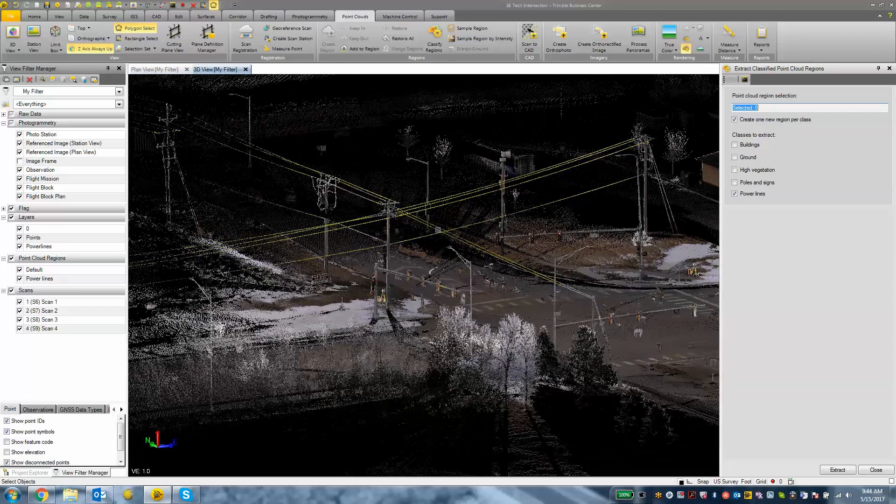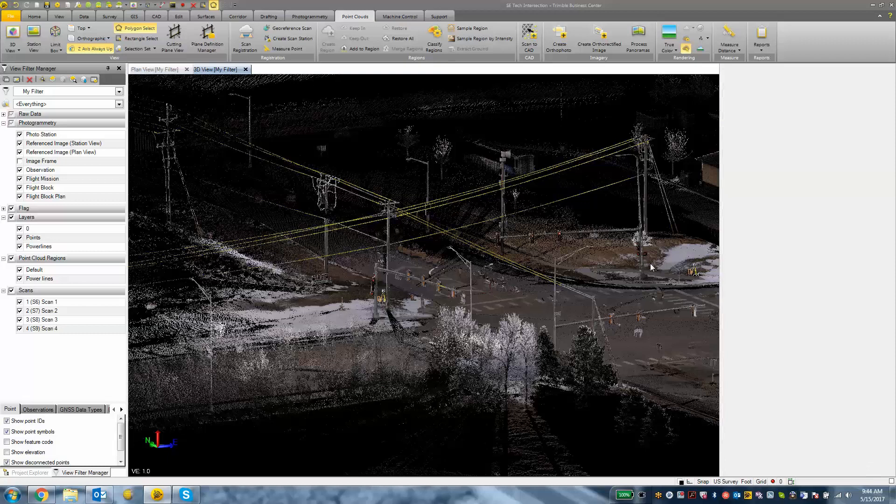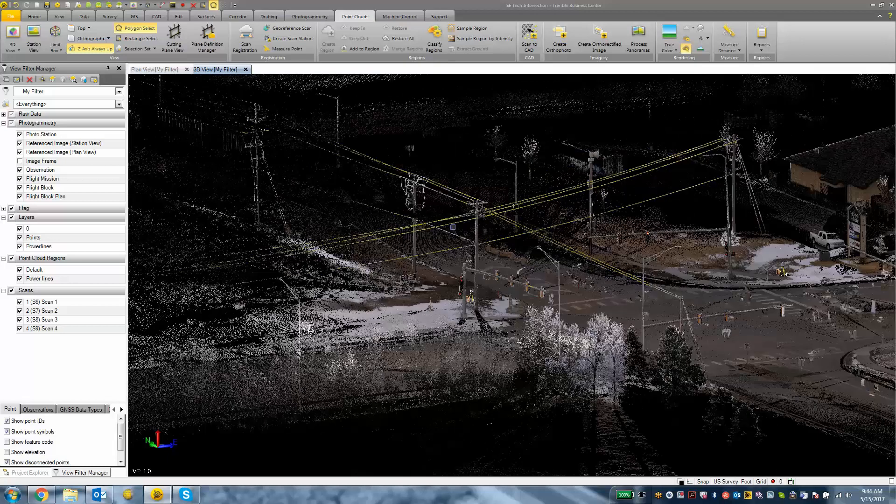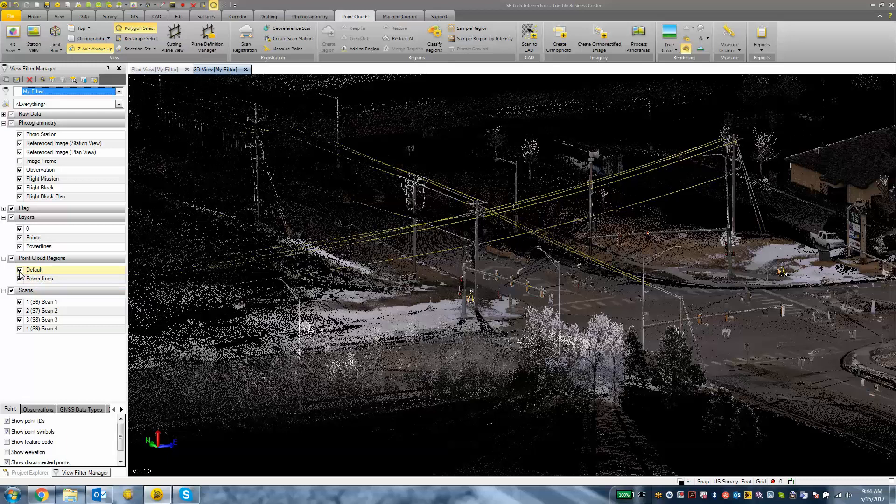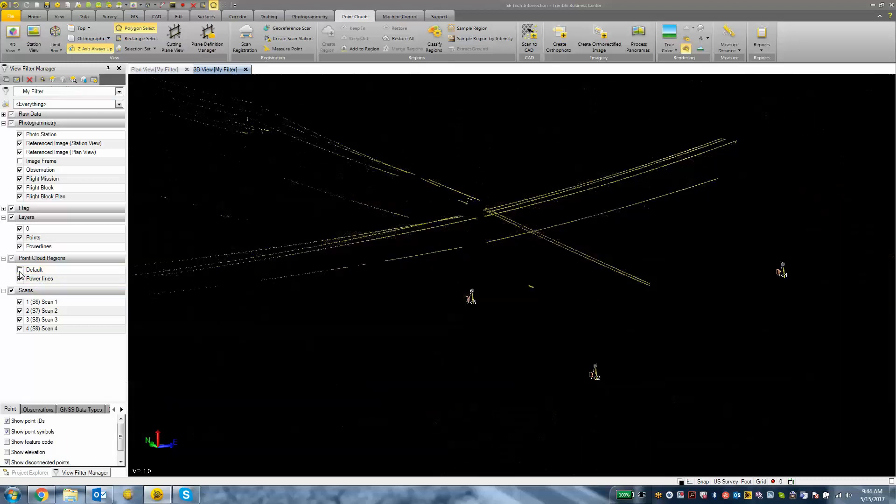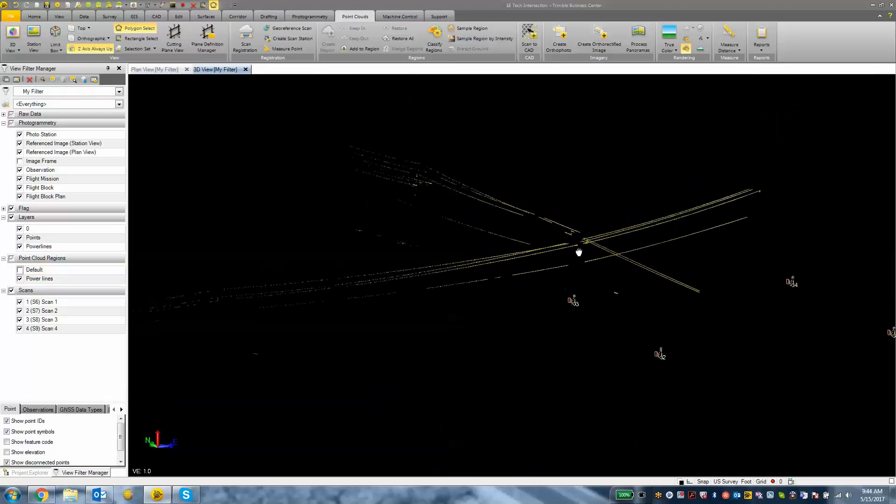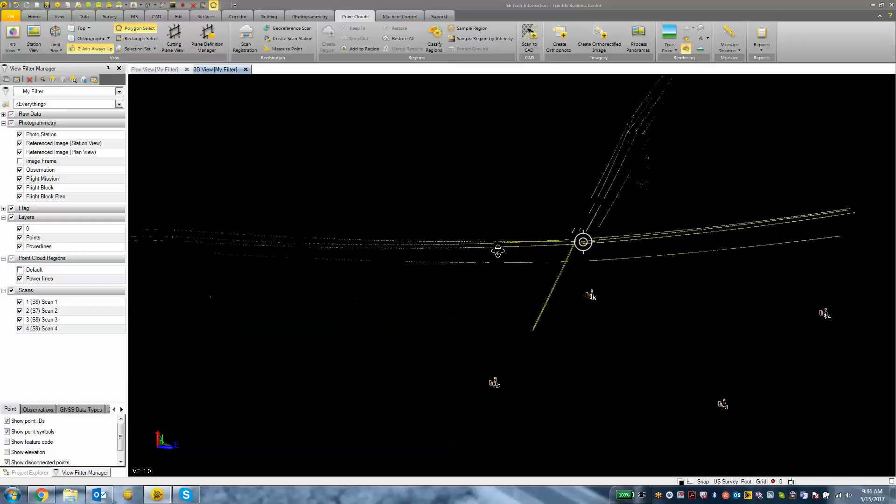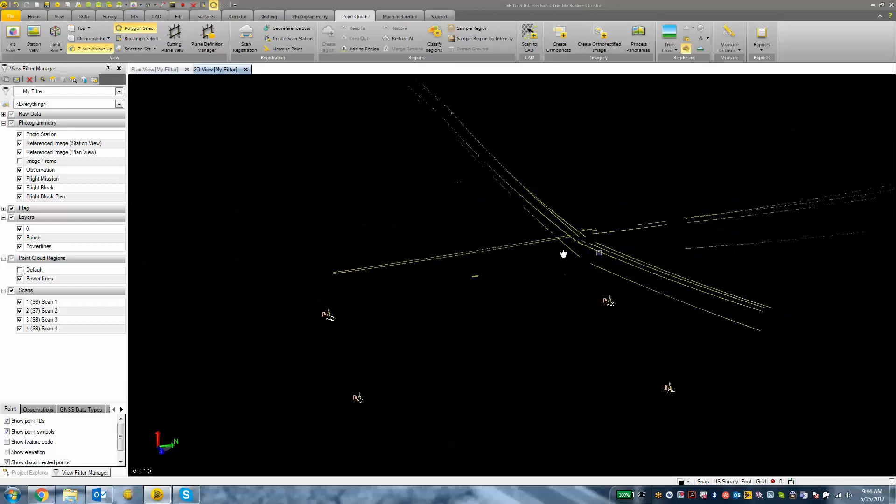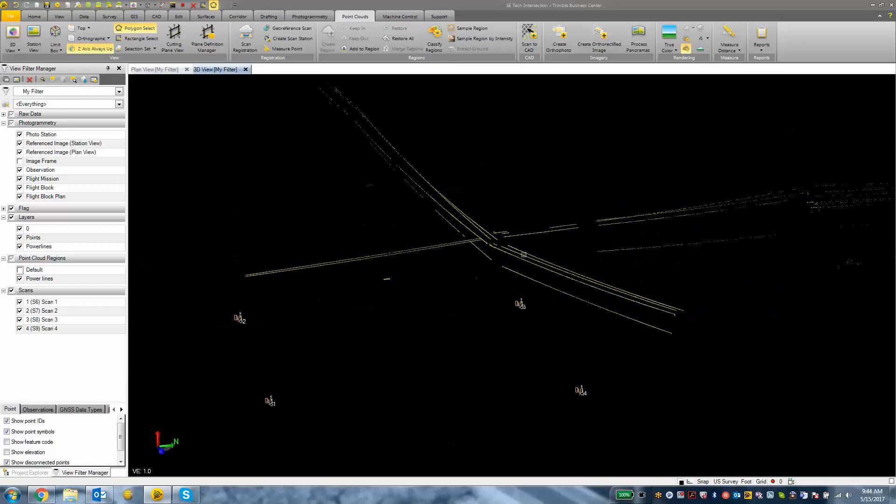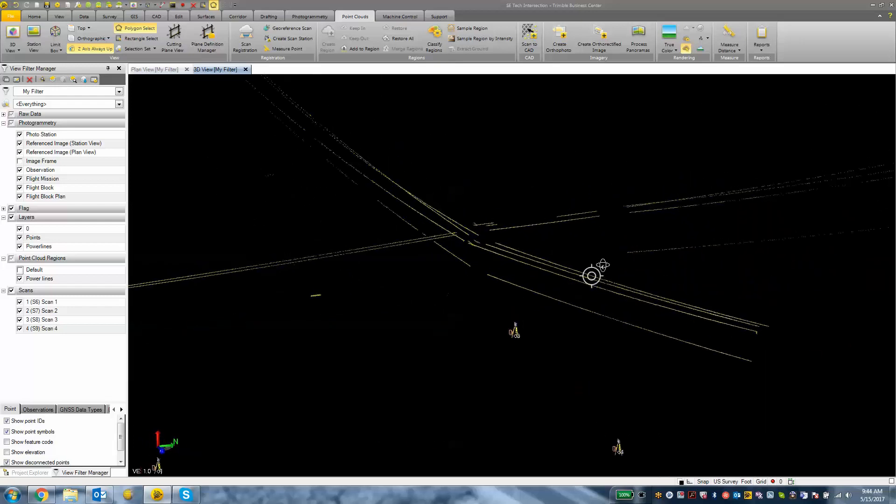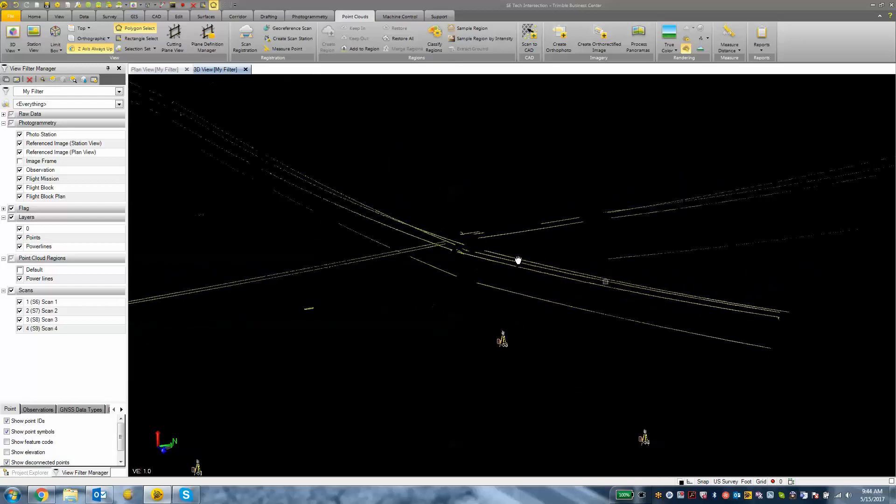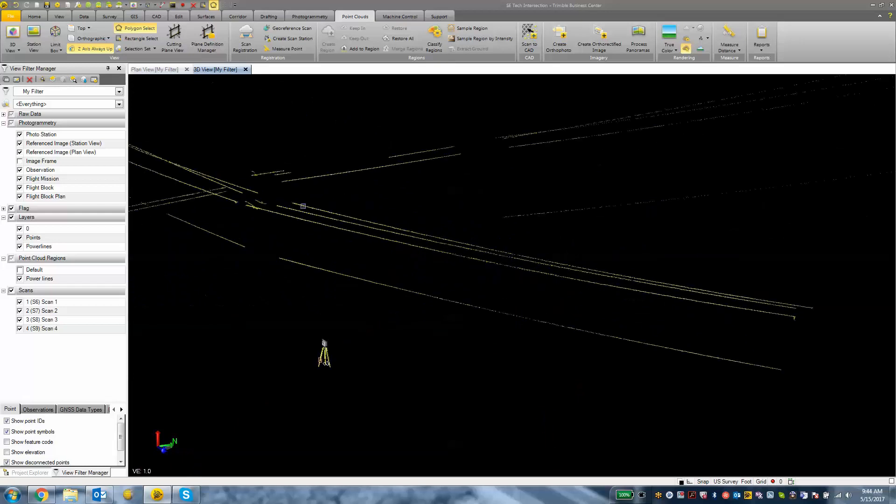Okay so now I am going to close my extract classified point clouds regions pane on the right hand side, and then in my view filter manager I have this new point cloud region called power lines. I am going to turn off the default which is everything else and now I am just looking at my power lines. So this is still scan data but really it cleans up the project for us or it cleans up the screen so that we are just looking at the power lines from here.